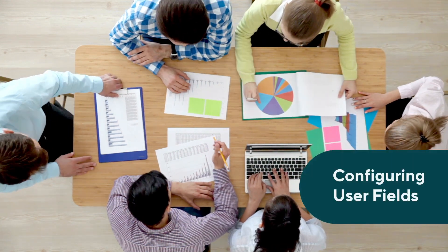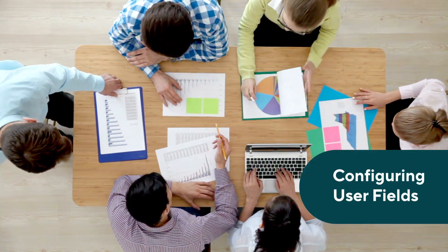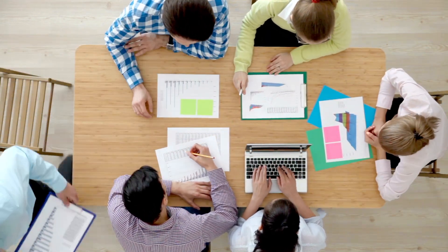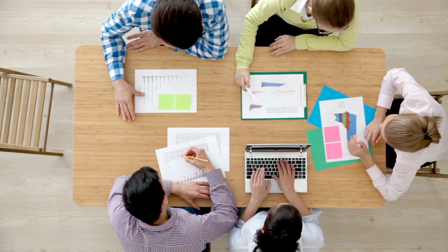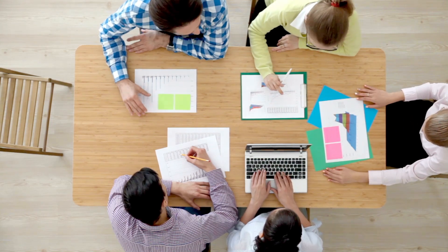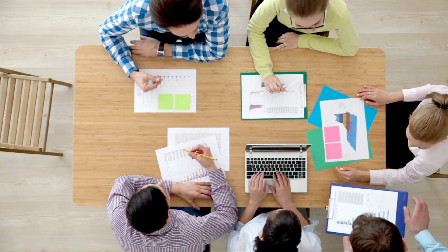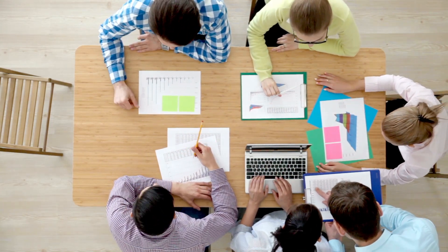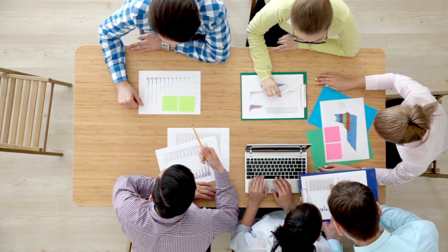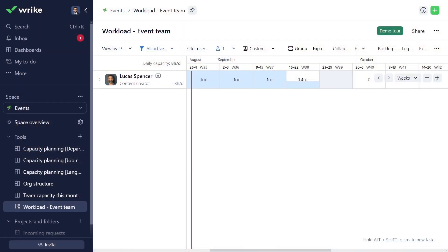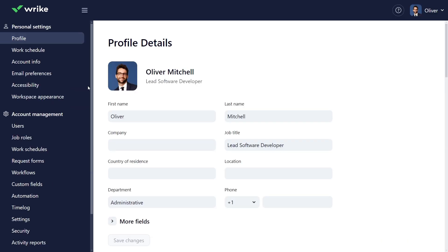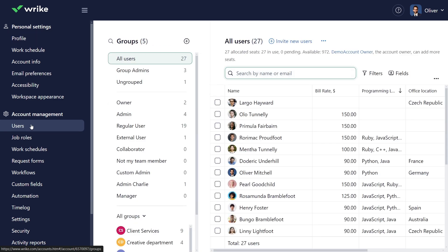I manage the event coordination team, handling company events in various locations. To quickly assign tasks based on team members' location, language skills, and other vital attributes, I go to Account Management, click on the User tab, and add new fields.